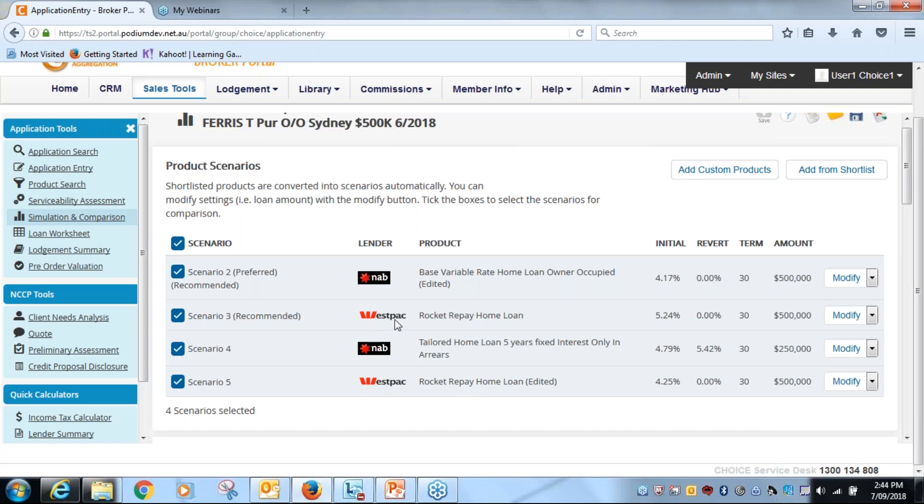So what I can do is, rather than compare the 5.24 which I can, what I would do is I'm going to remove this scenario here. I do not want to compare the fixed rate one at the moment, just those three.